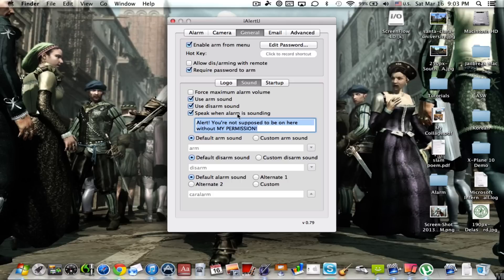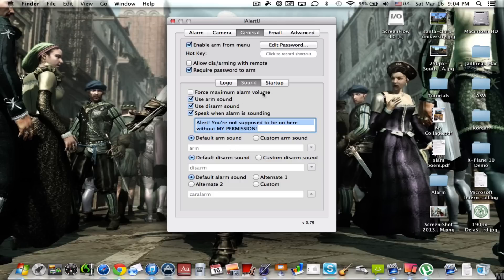Speak when alarm is sounding, this is also a giggle. Mine says I alert, alert you're not supposed to be on here without my permission.